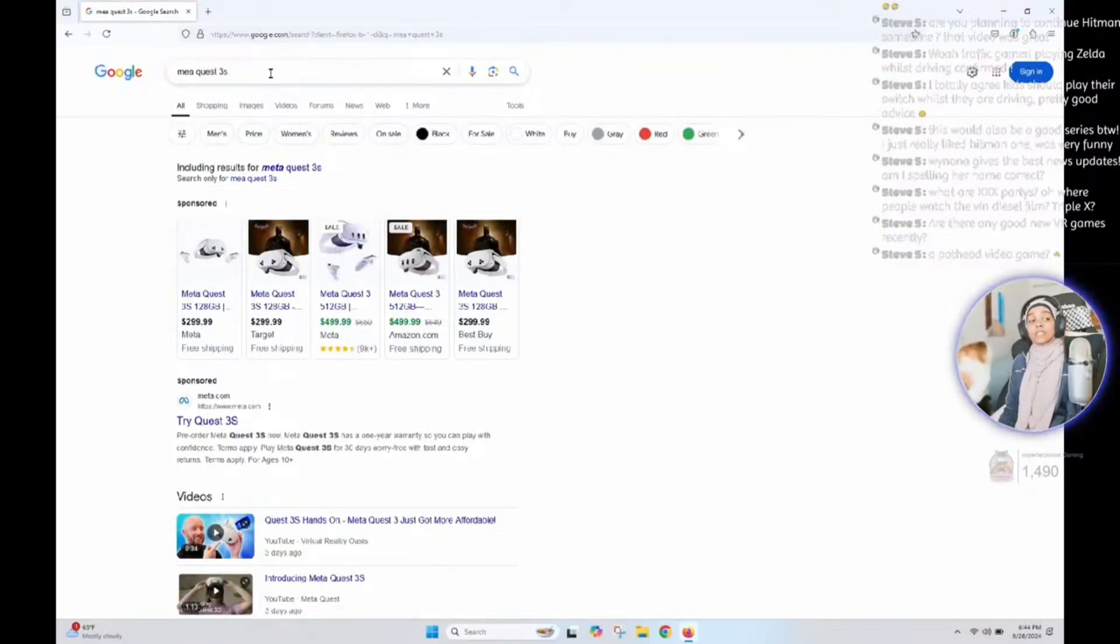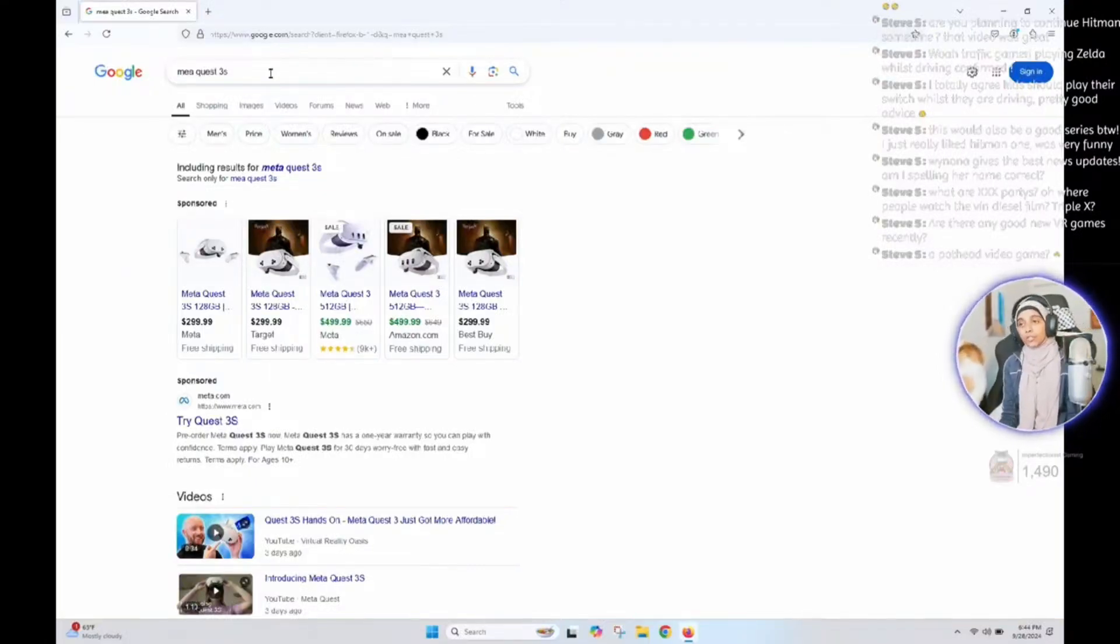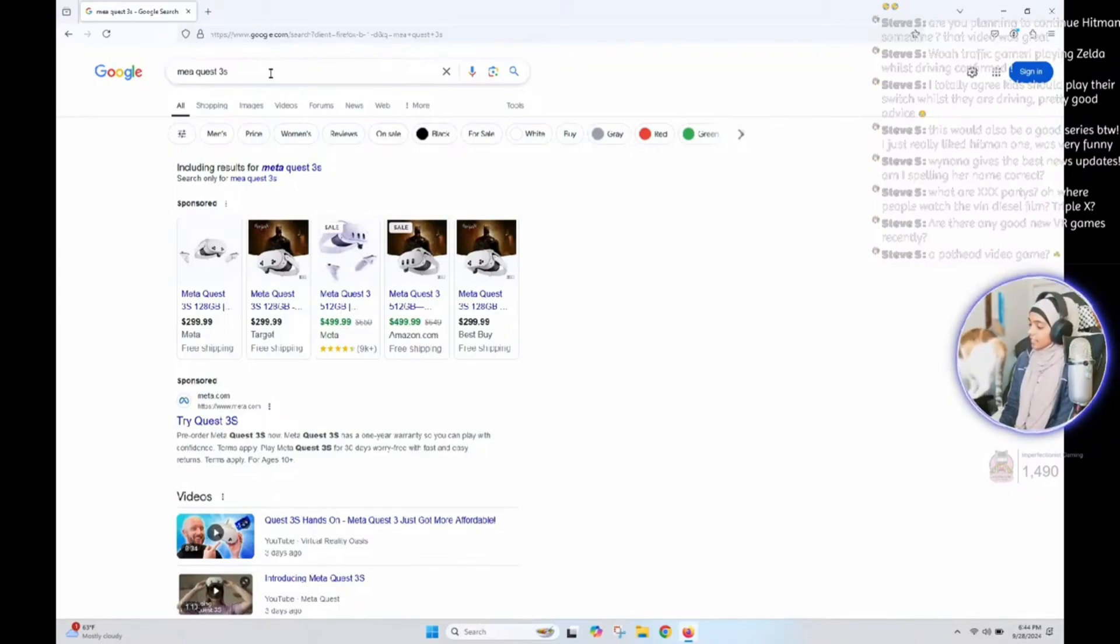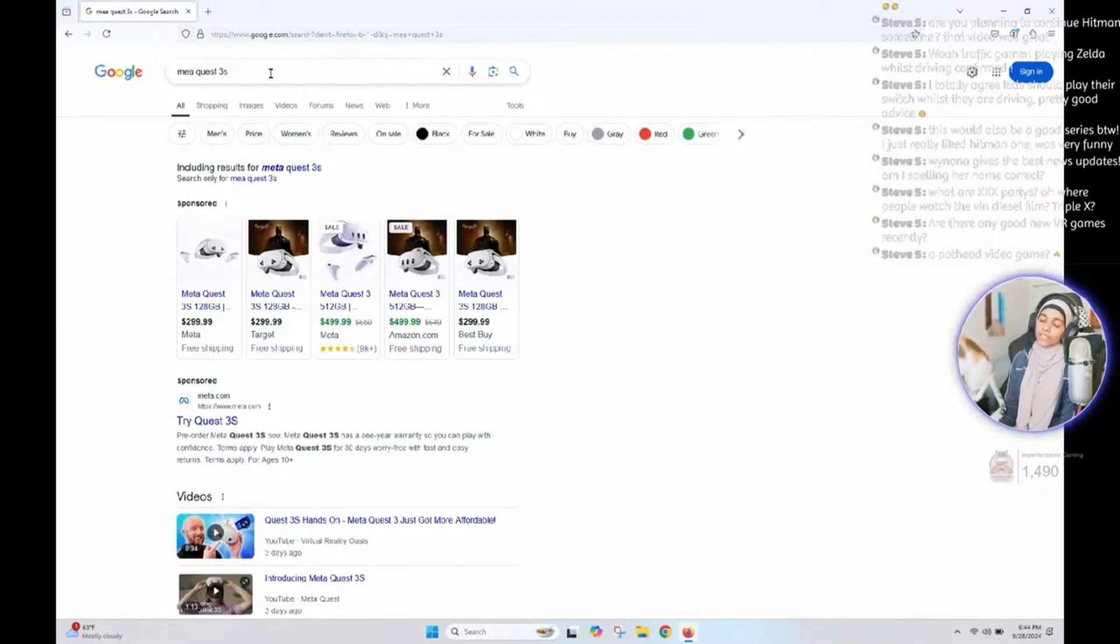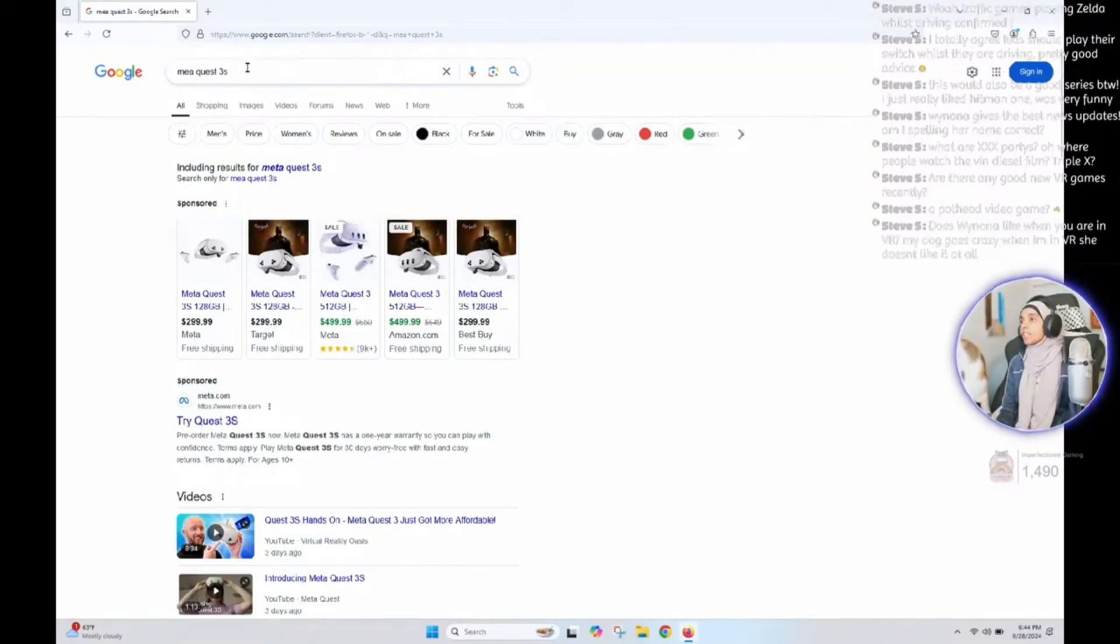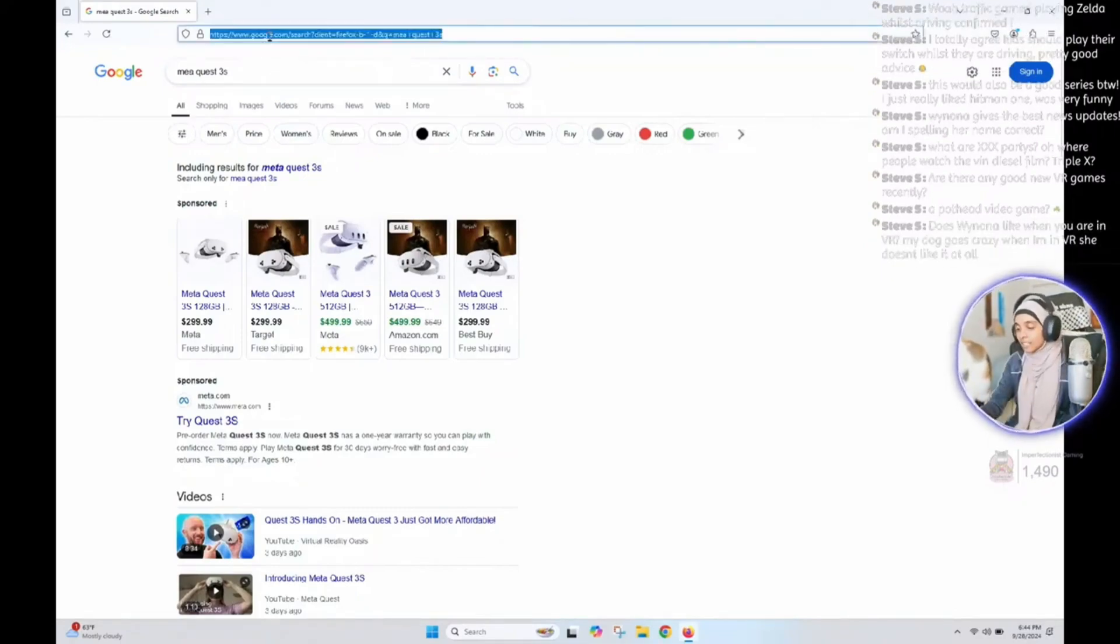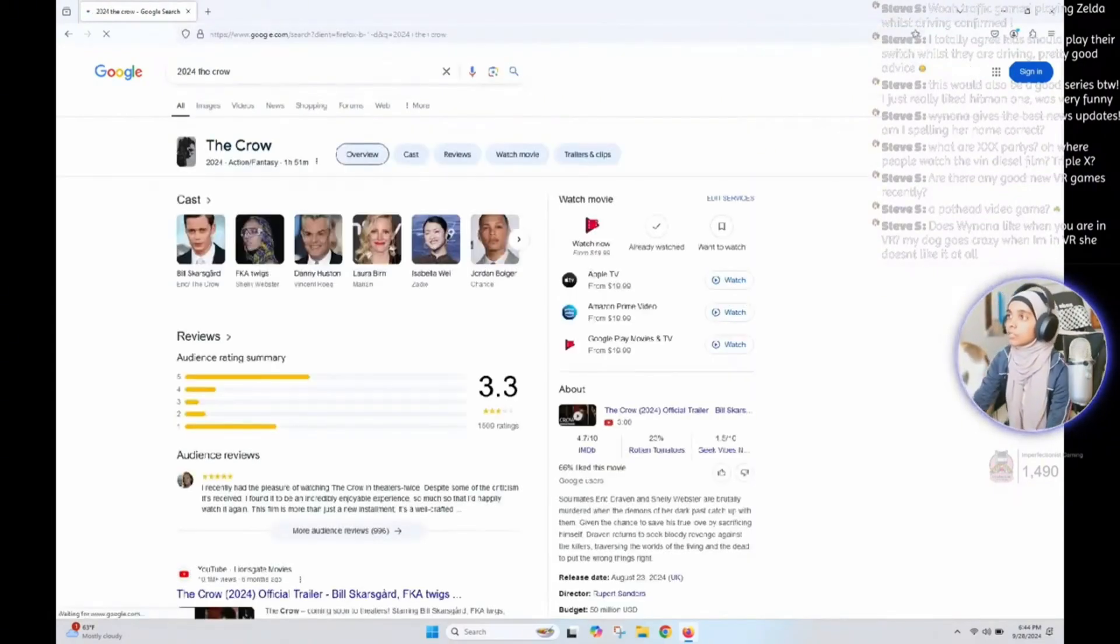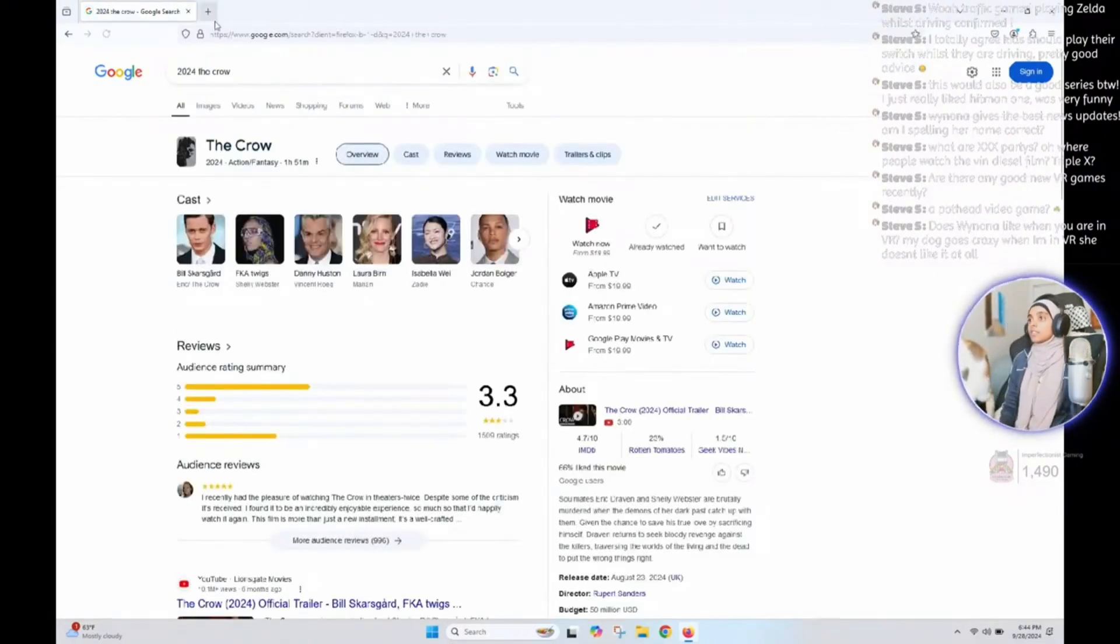And I watched The Crow. I kind of touched on it the other day that nope or dope, that movie is definitely a nope. Oh boy, that movie sucked, the 2024 The Crow.